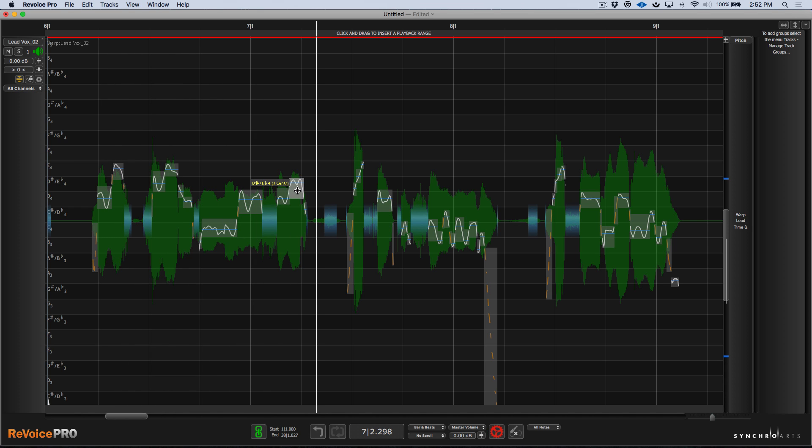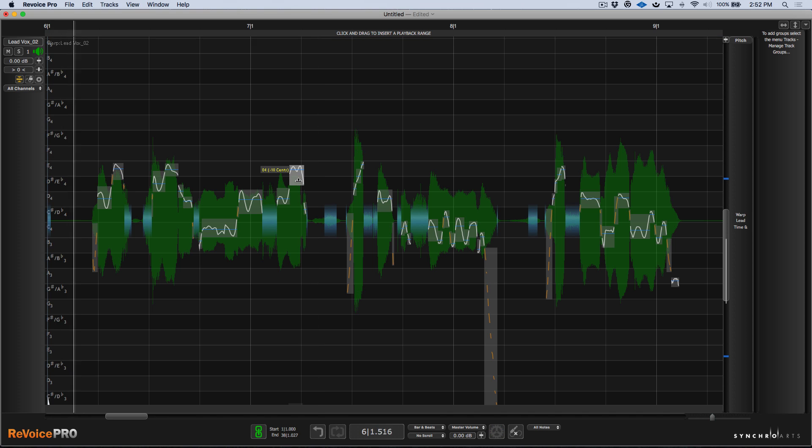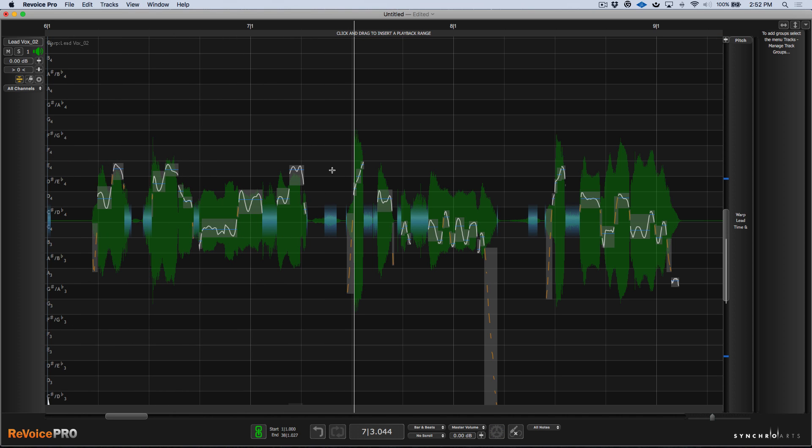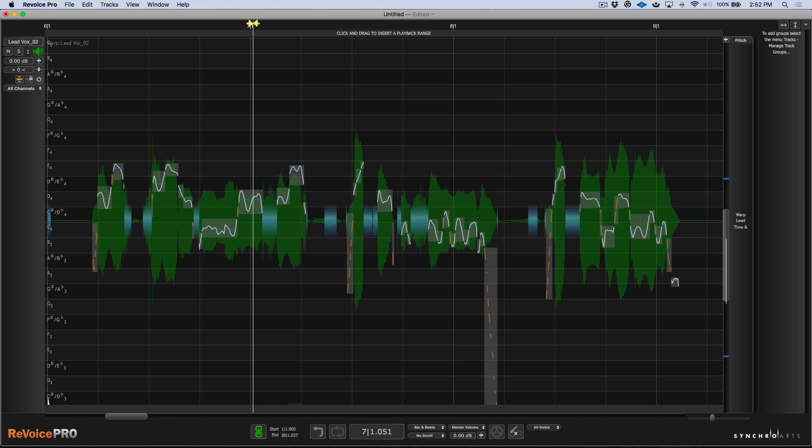We'll correct this. Now the next thing that I want to do is I want to manually take care of some of these sibilance and these breaths. So you can see all these areas that are represented in aqua blue on the warp region. These represent areas where either an S or a CH or a T or a breath, certain areas that are unpitched voicings.